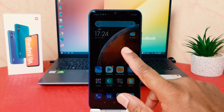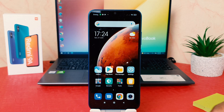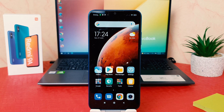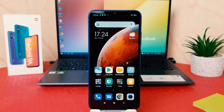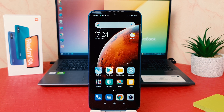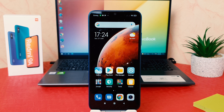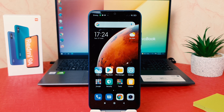Hello and welcome back to my another tutorial. In this tutorial I'm going to share with you how to change display screen timeout in your Redmi 9A. So let's take a look at how to do that.